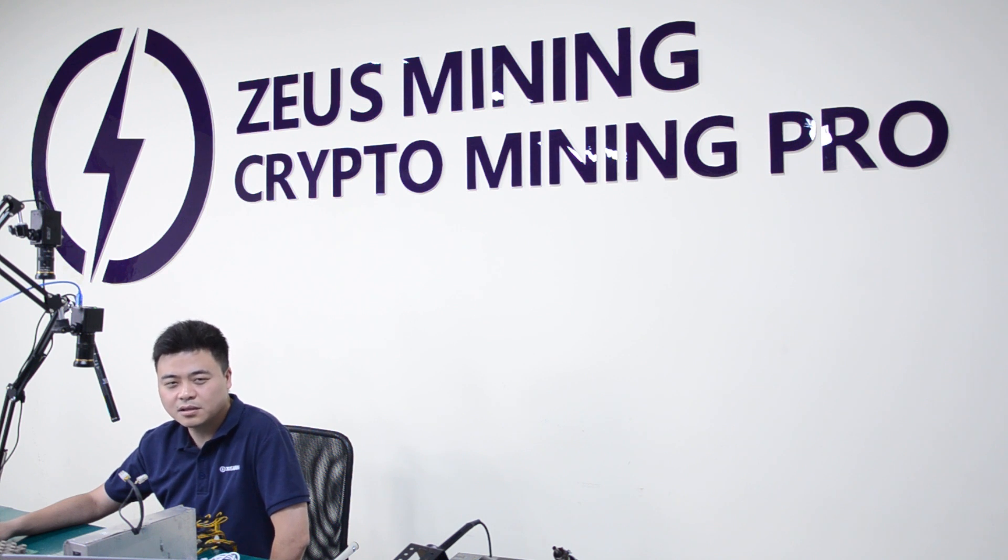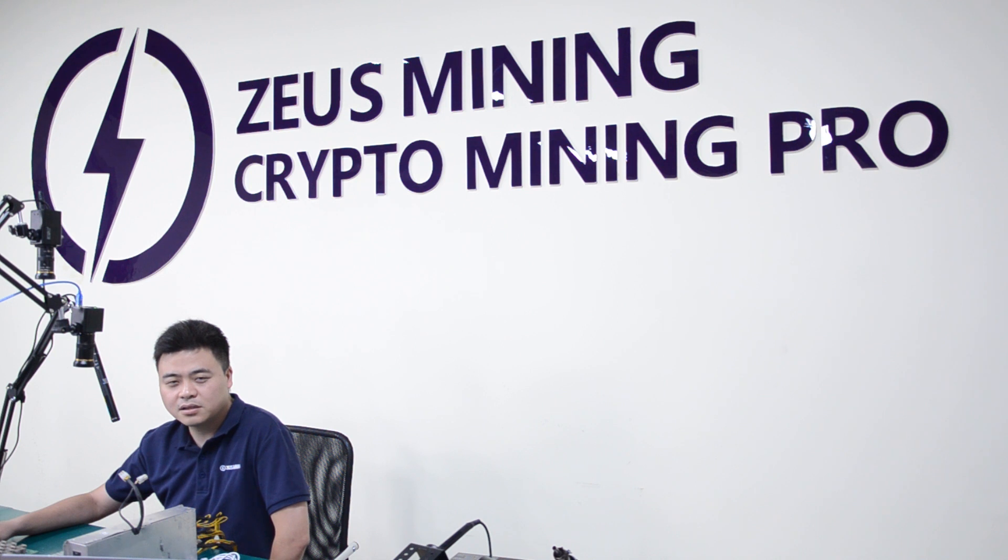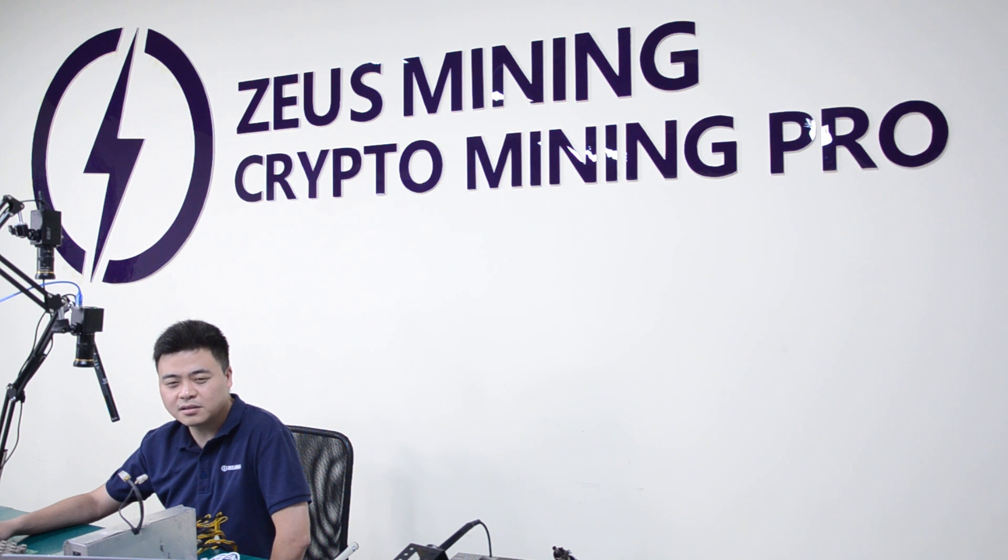This test fixture can be used to test InnoSilicon T1, T2, T3 series, as well as A4, A6, A9, and other main models, and can also test some Aladdin series hash boards.